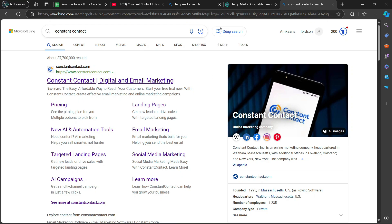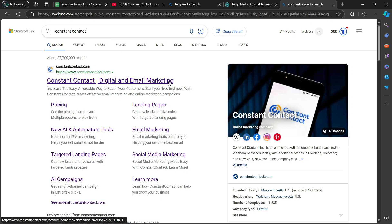So if you go to your web browser, you're going to search up Constant Contact and then click on the first link which appears — Constant Contact, digital and email marketing.